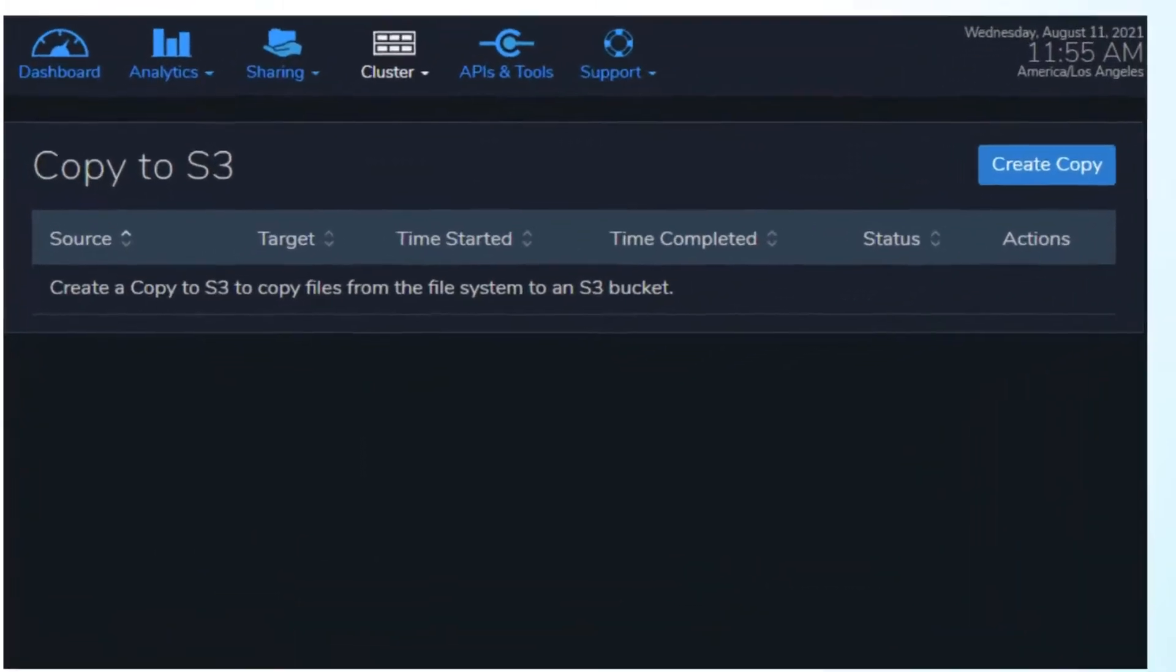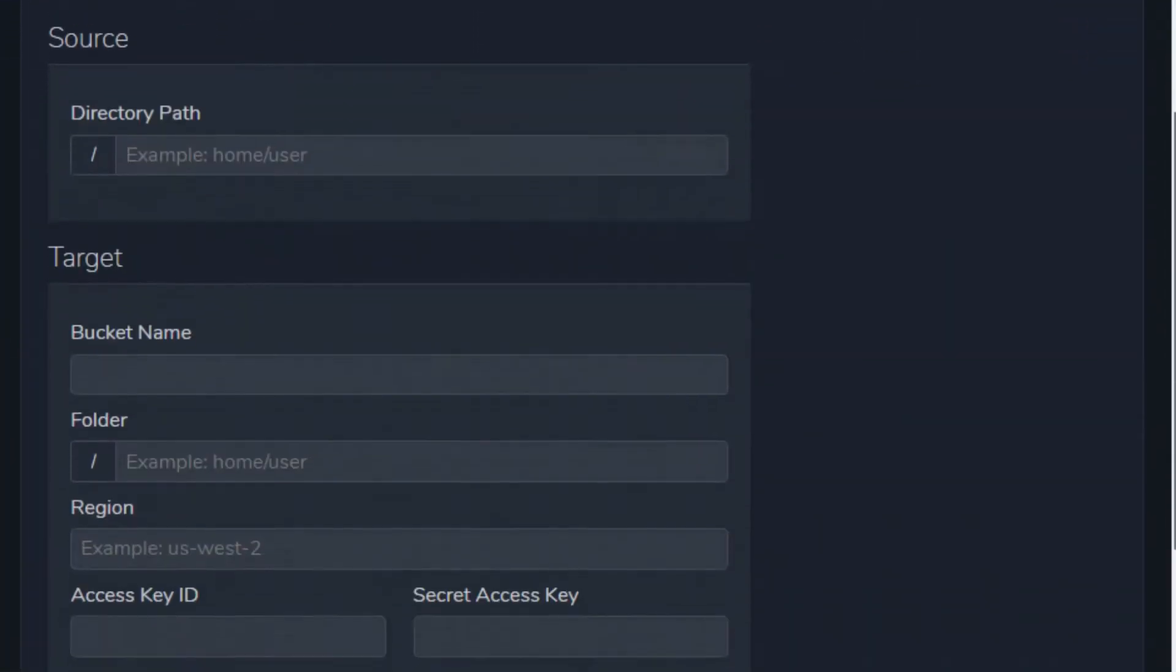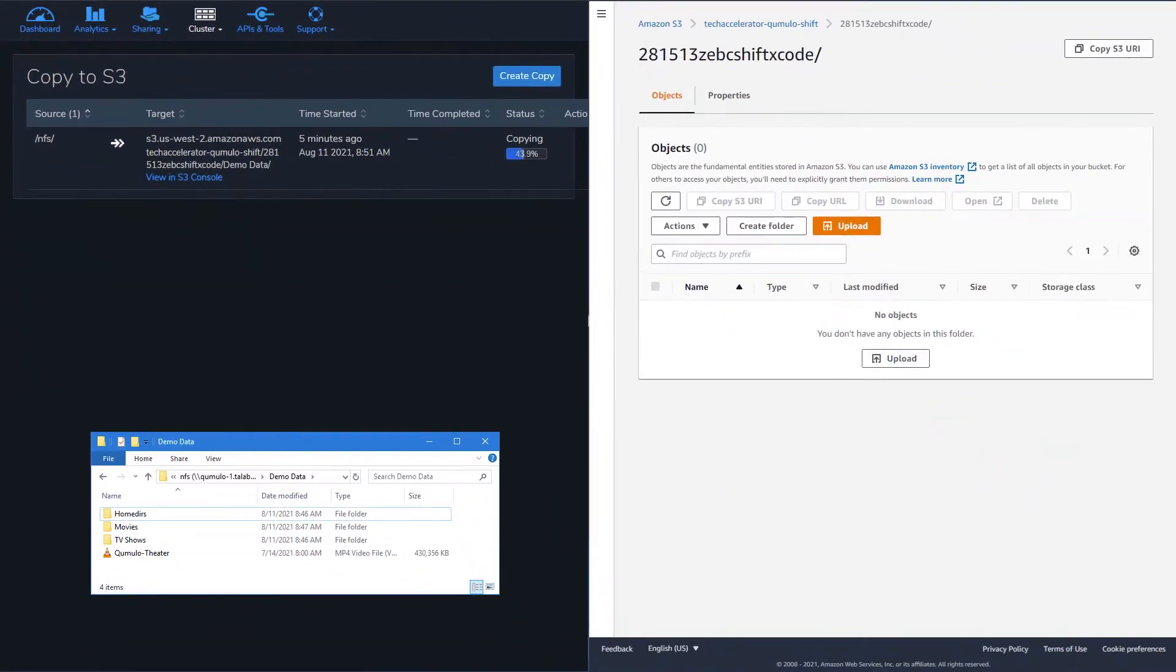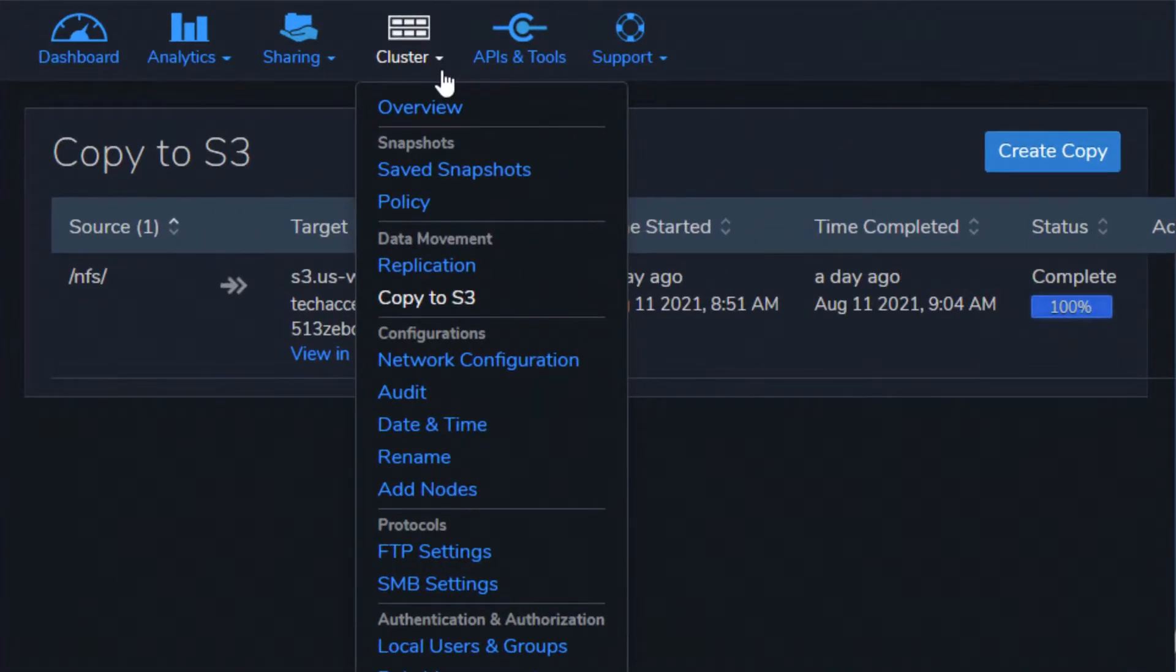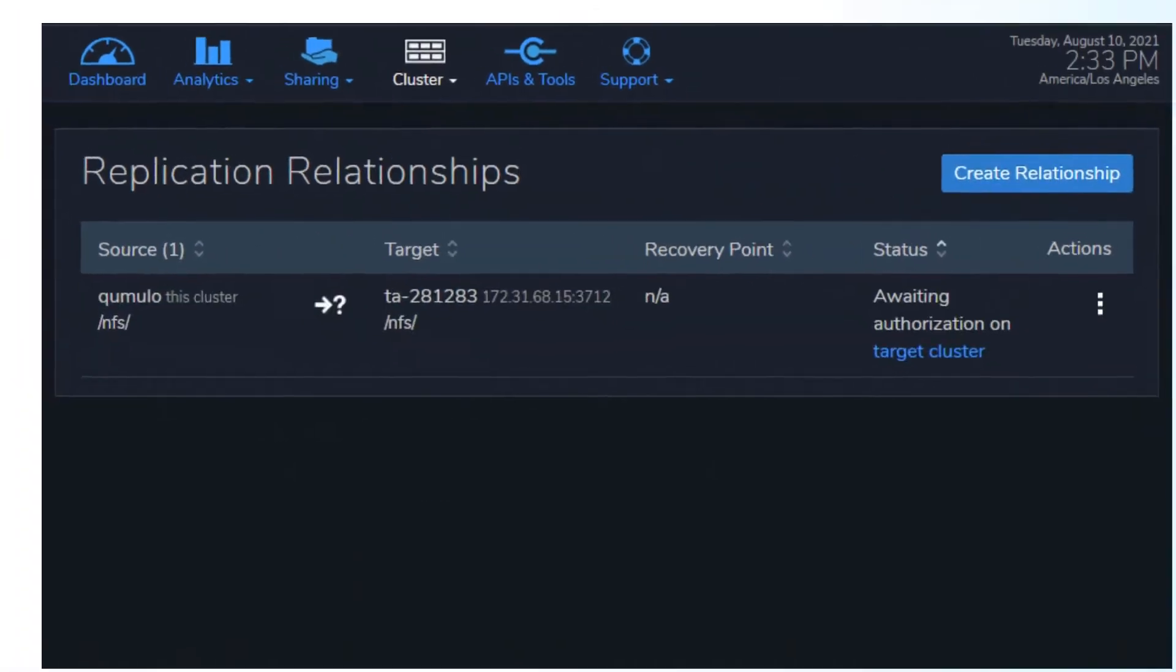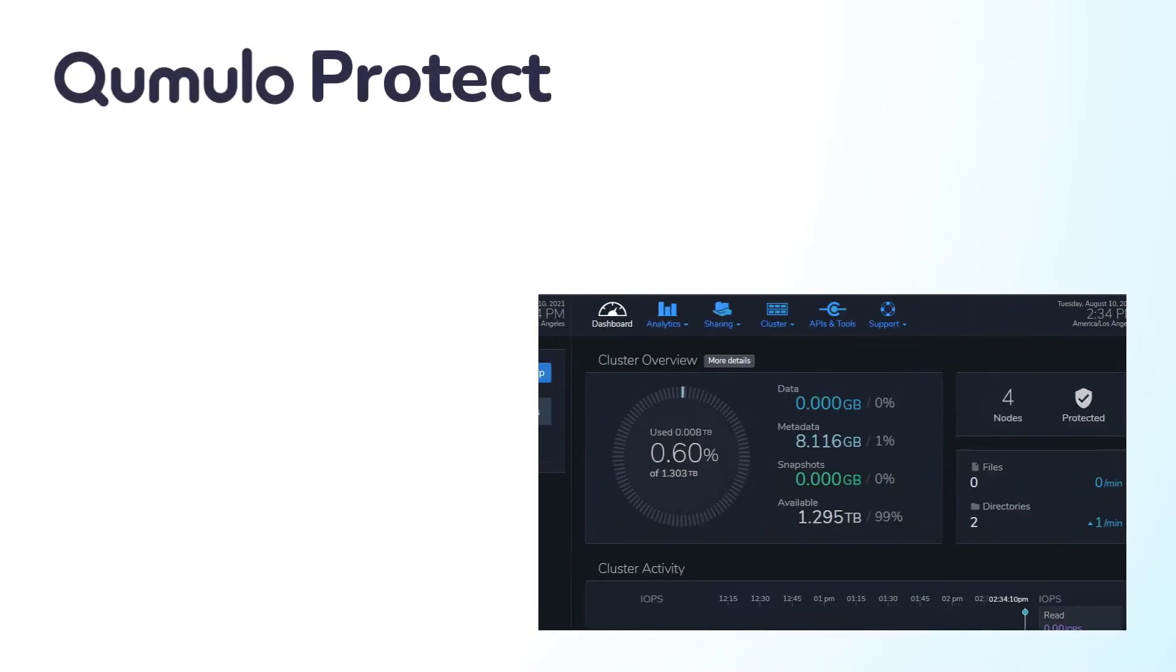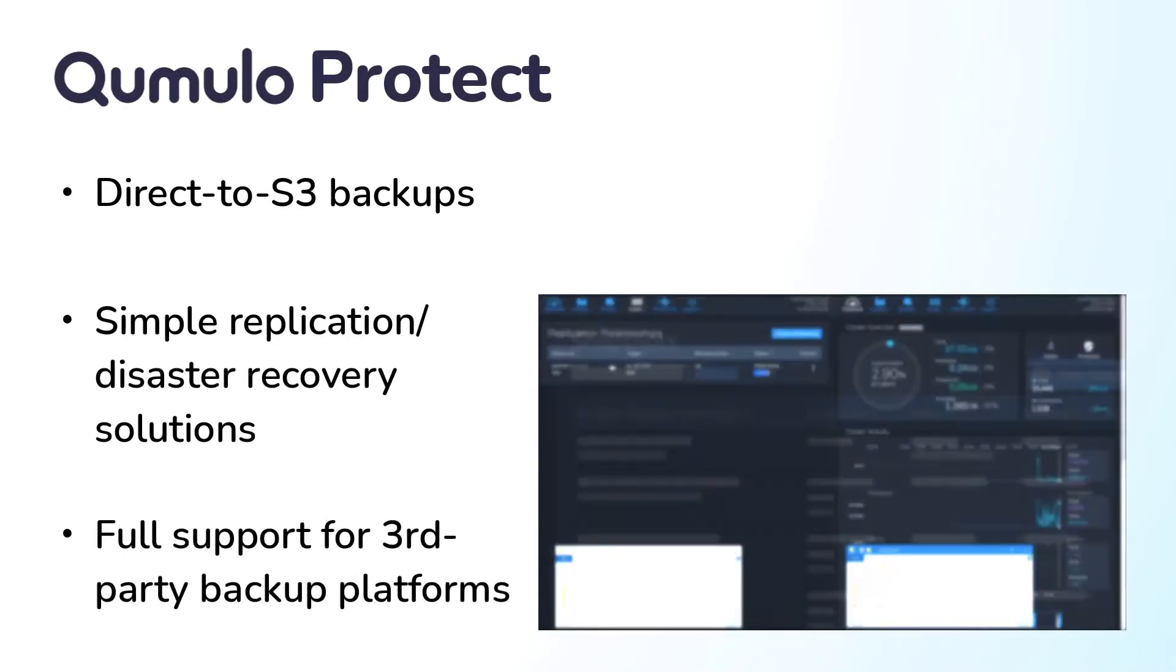You can even back your data up directly to Amazon S3 Storage from the Cumulo Management Portal using your own AWS credentials. And besides S3 migration, Cumulo Protect can also replicate data to another Cumulo cluster for simple disaster recovery failover, or integrate with your preferred enterprise backup solution.